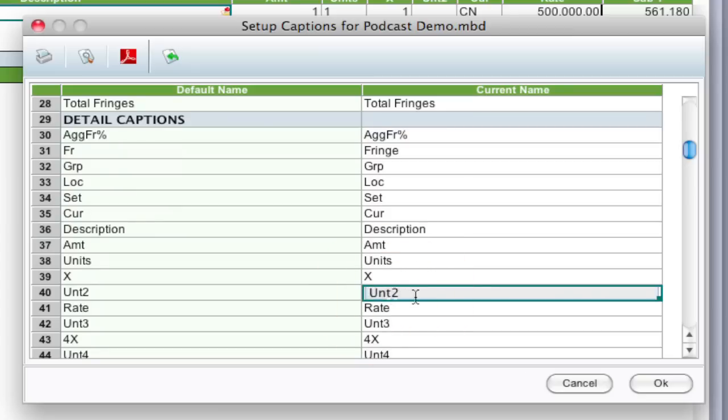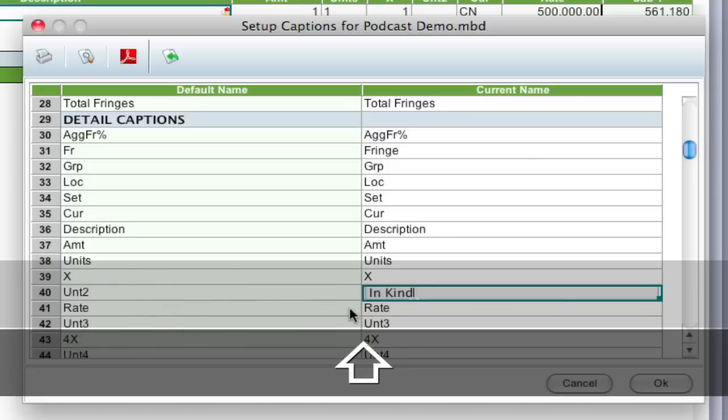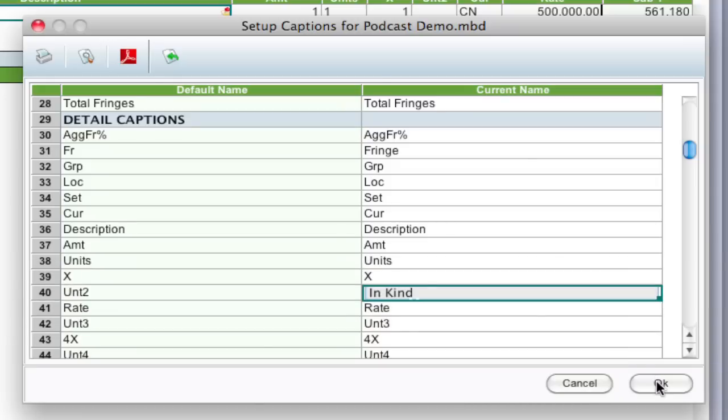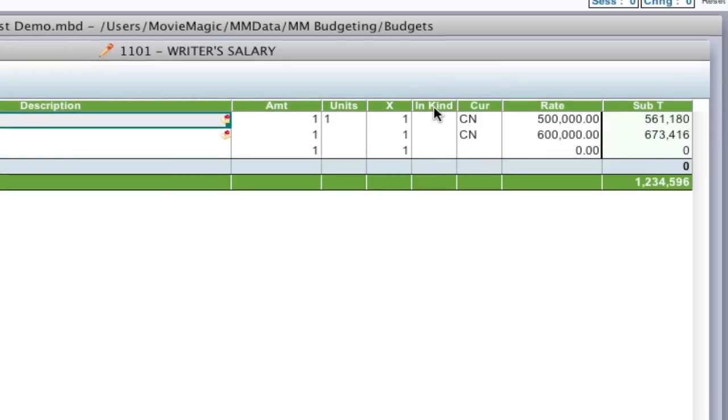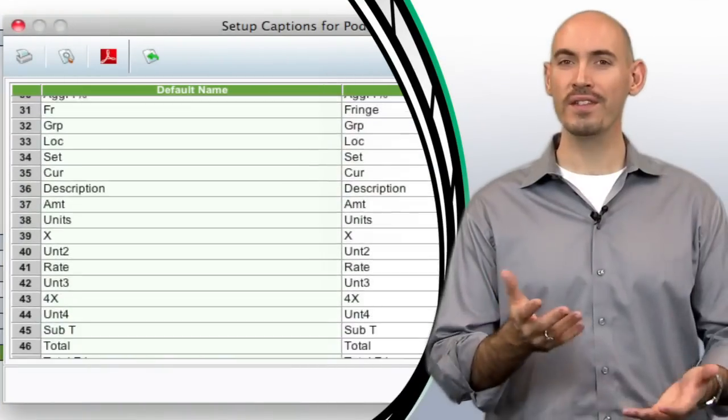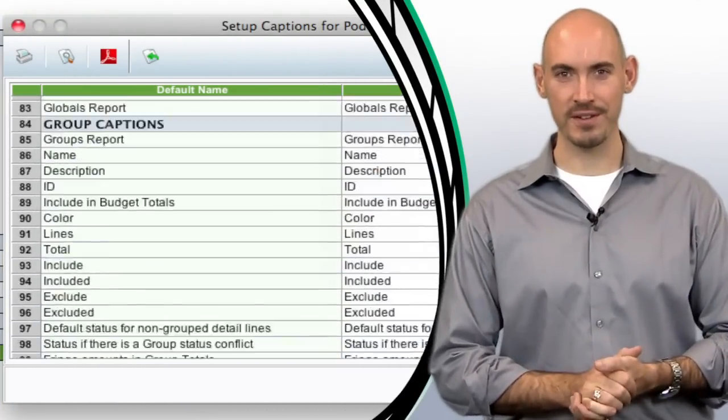I can go in here, just put in kind, and click OK. And so you have now a column that you can delineate if something was donated in kind. So hopefully that will help you give your budget a more customized look.